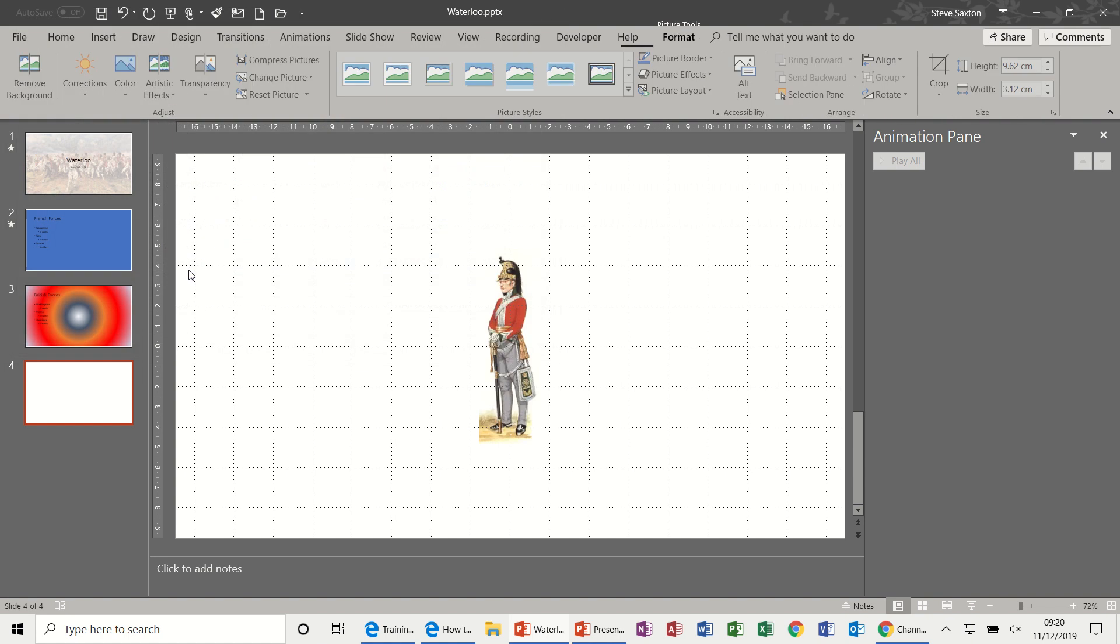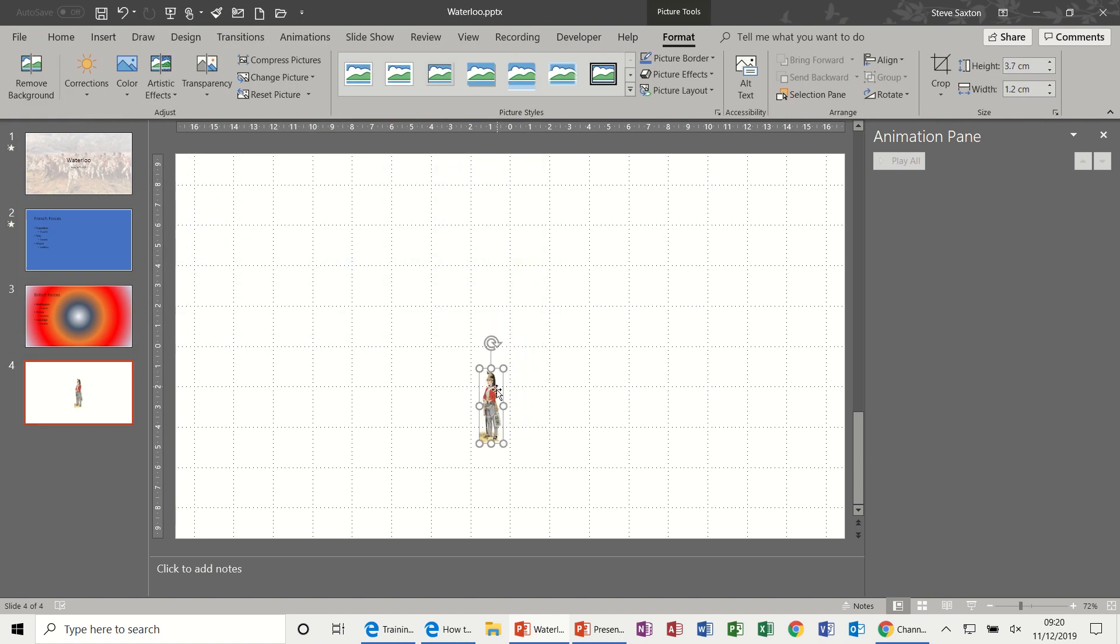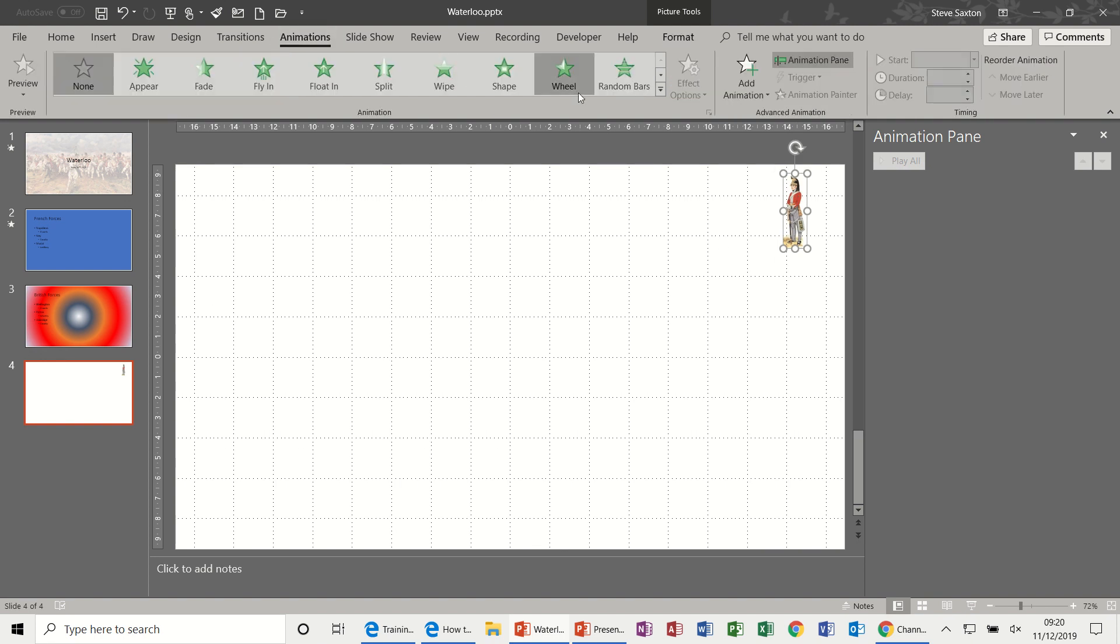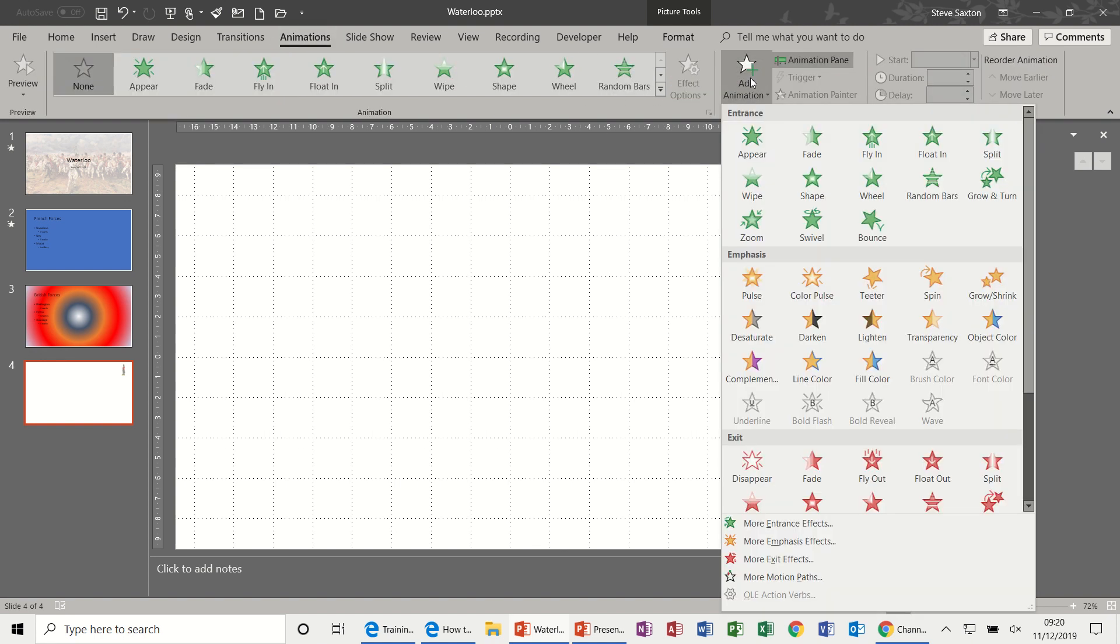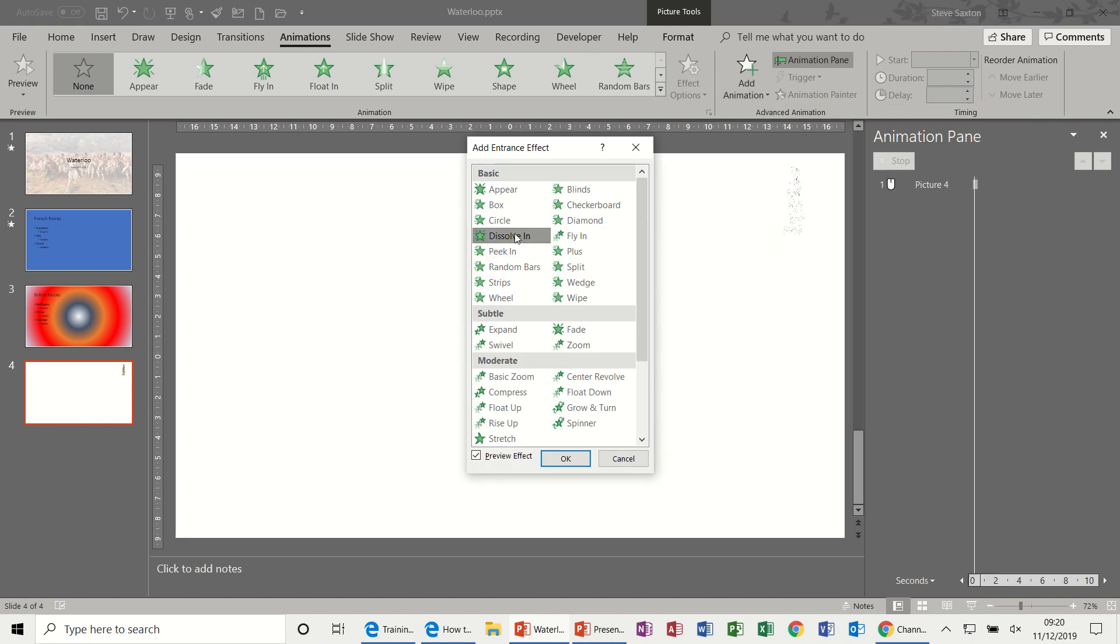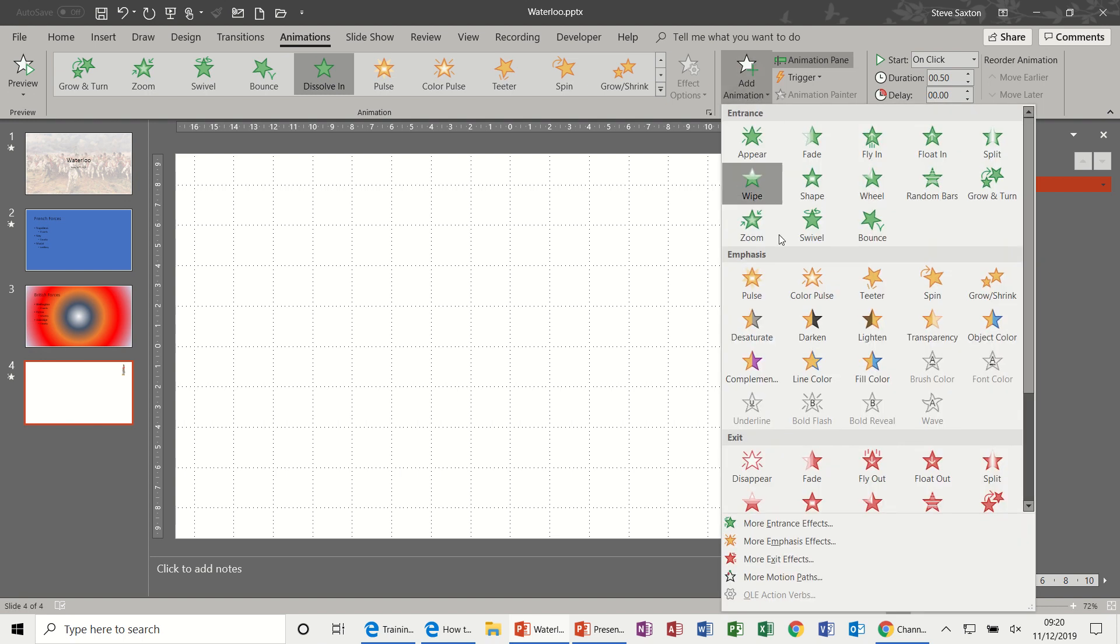Here's my little man. Just make him small. So push him into the corner. So the first effect, back to Animations, the first effect is going to be Dissolve In. So again I'm going down to More Entrance Effects, Dissolve In. It's totally up to you which effect you like, but I just think this is more professional.